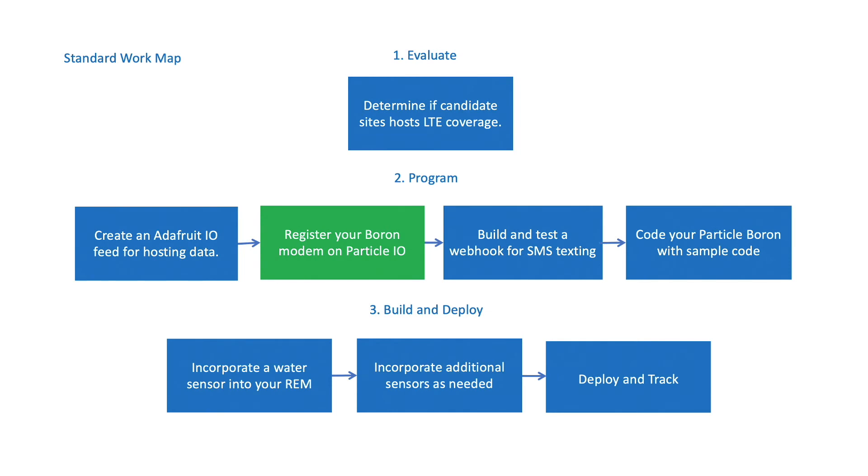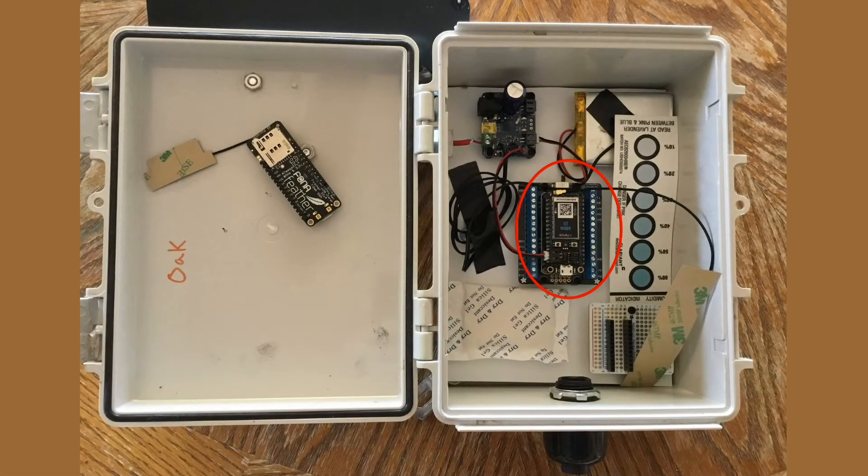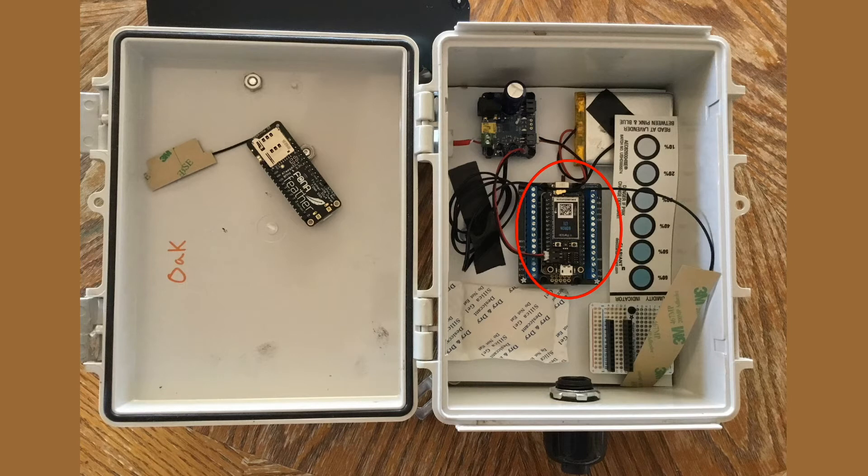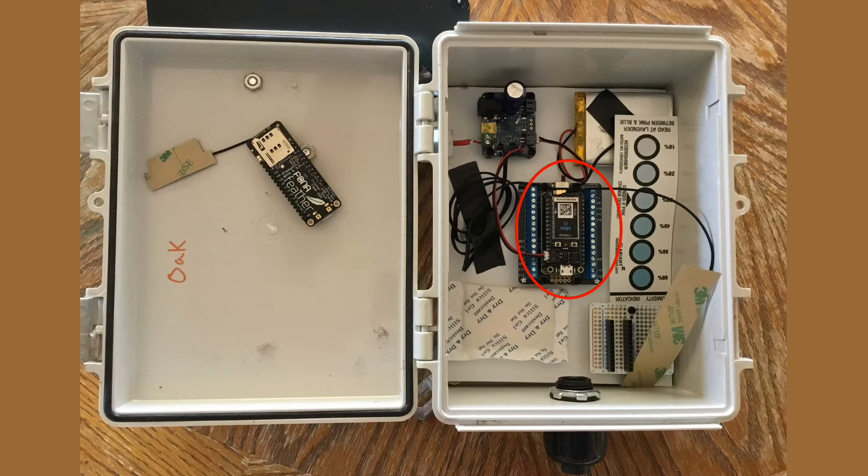The next module summarizes purchasing and registering a Particle Boron modem on the Particle.io platform. A Particle Boron modem is essentially a cellular-enabled microcontroller that you can hook up to sensors or weather monitoring data for communicating data remotely to the Adafruit.io platform via open source libraries.